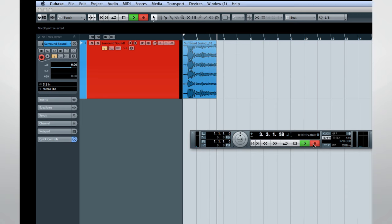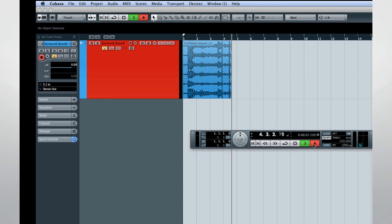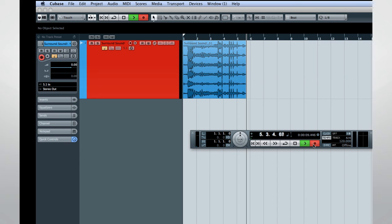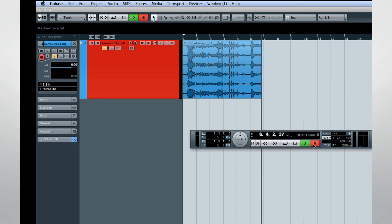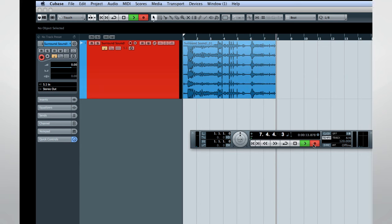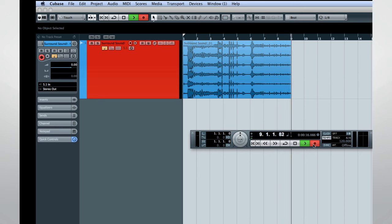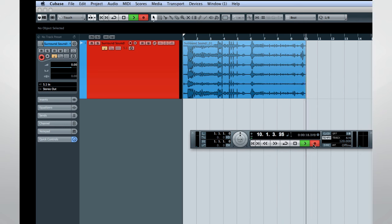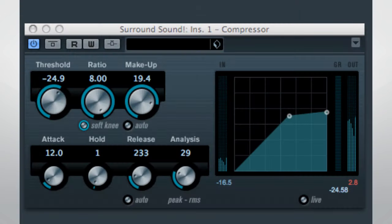Now when you record, you'll get five individual recordings packaged as one 5.1 surround track. Of course, your interface must be configured to playback 5.1 signals, and you'll need an appropriate 5.1 surround sound amplifier and speaker setup to really take advantage of this capability.